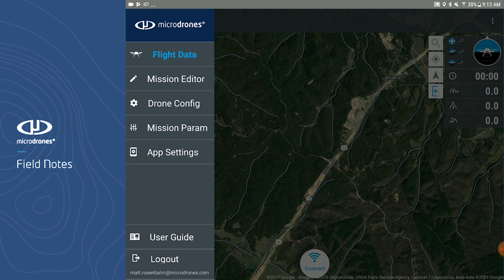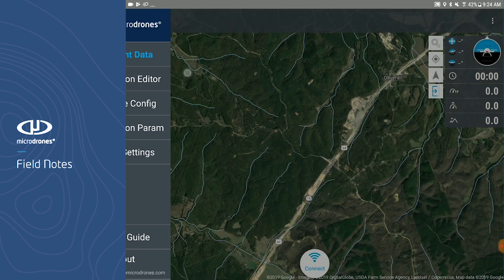Next is the mission editor page, followed by the drone config page, mission parameters, and app settings. Let's start in the mission editor page.